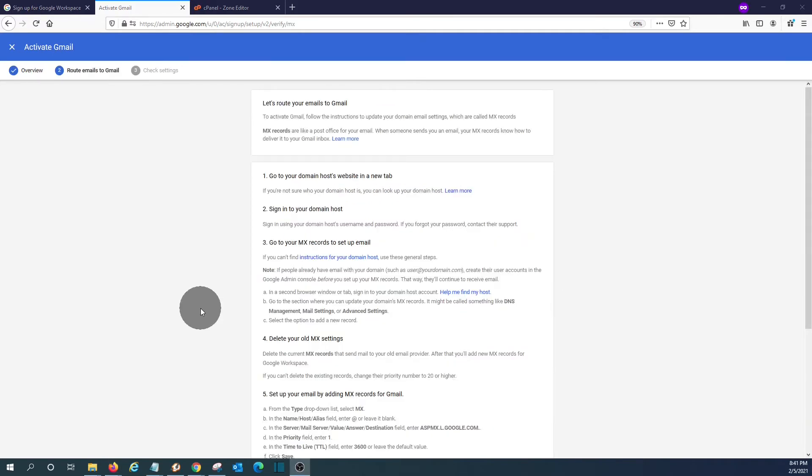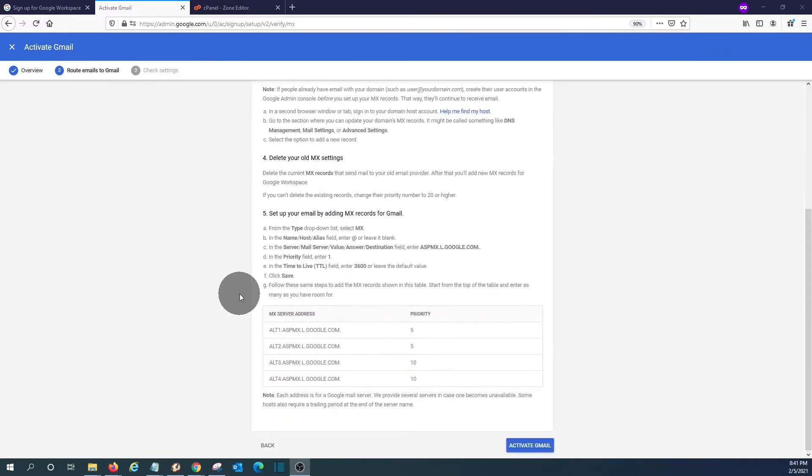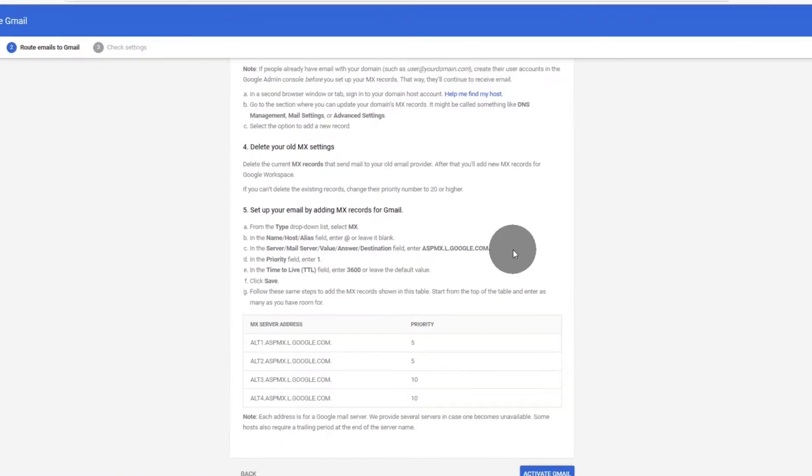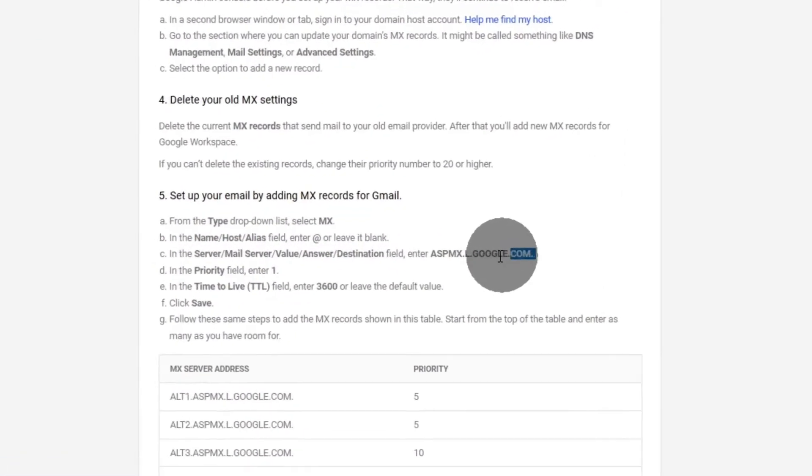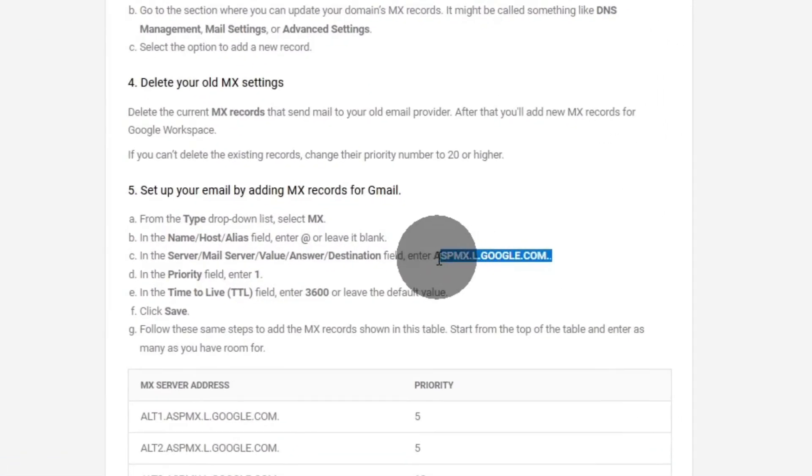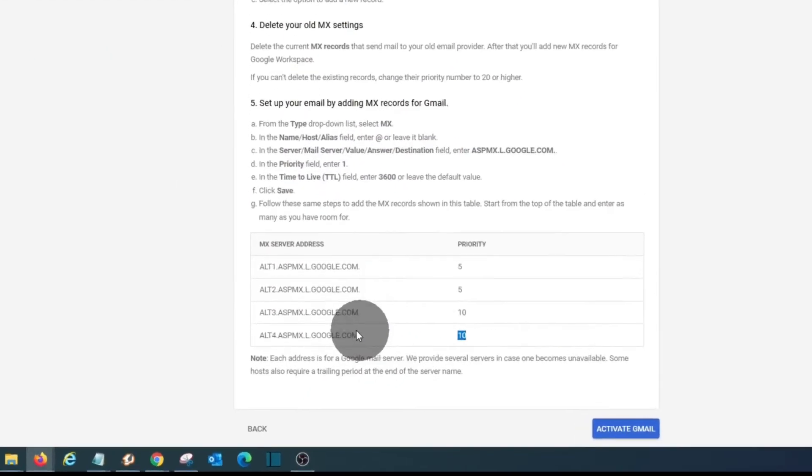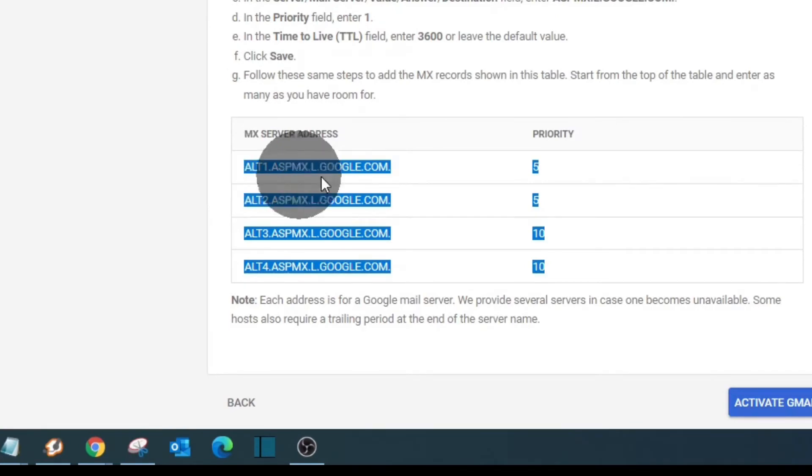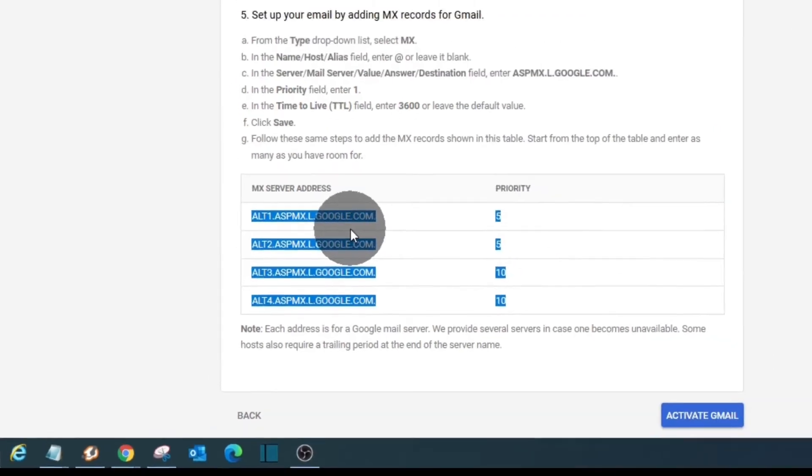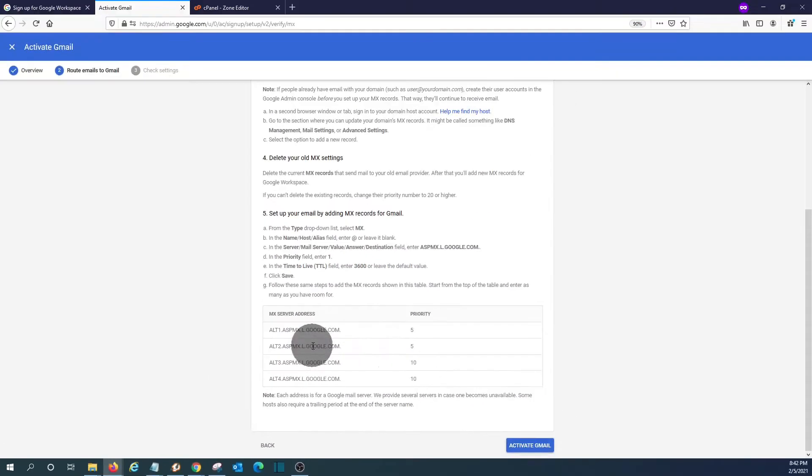In this step, we need to modify the MX record. Here are the instructions, general instructions on how to do this. And we have to add five MX records. This one with priority one. Then four other MX records. So we will go back to our cPanel or our domain manager.